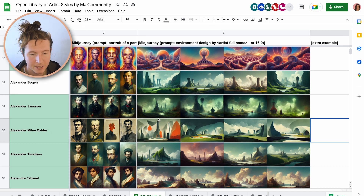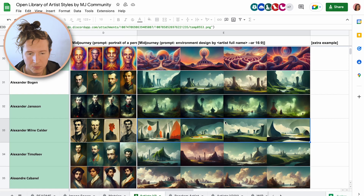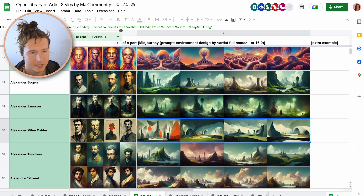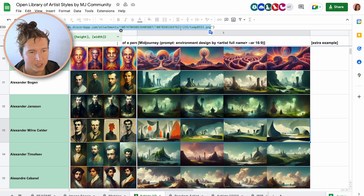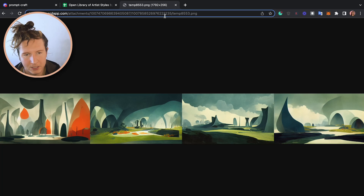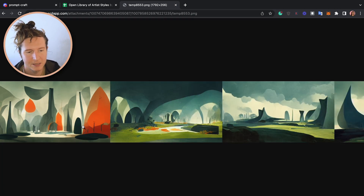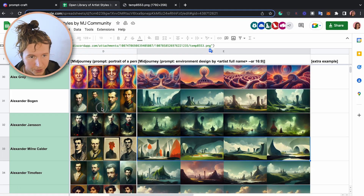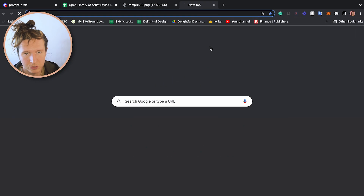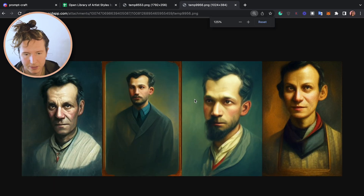For example, this environment designed by Alexander Milne Calder is catching my eye. If you want to look at this in more detail, all you have to do is select the cell, come up to the box at the top here and copy the URL excluding the quotation mark — so from https all the way along to .png. Pop that into your browser, press enter and you'll be able to see this image now in more detail. You can also do that with portraits — put that into a new browser window, press enter and have a look at these.